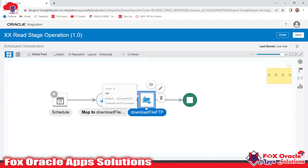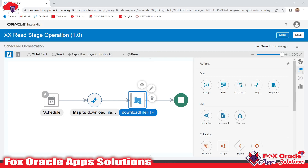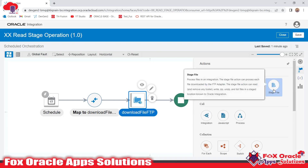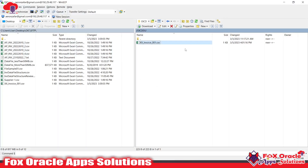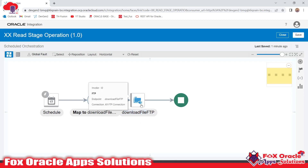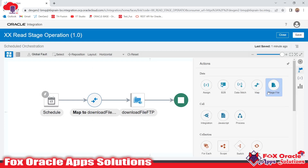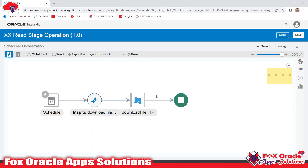The response of this endpoint gives us the file reference. Now we have to read that file. For reading the file we need to add the stage file operation. Right now our file is available on the SFTP server. For getting a file from the SFTP server into OIC we require the FTP adapter, so we added an FTP connection here. Now we have to perform operations on that file — read it and do various operations. For that, we require a stage file activity, so we will add a stage file here.